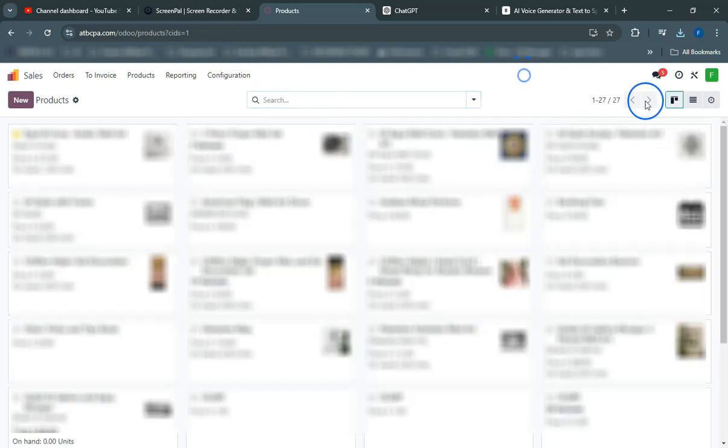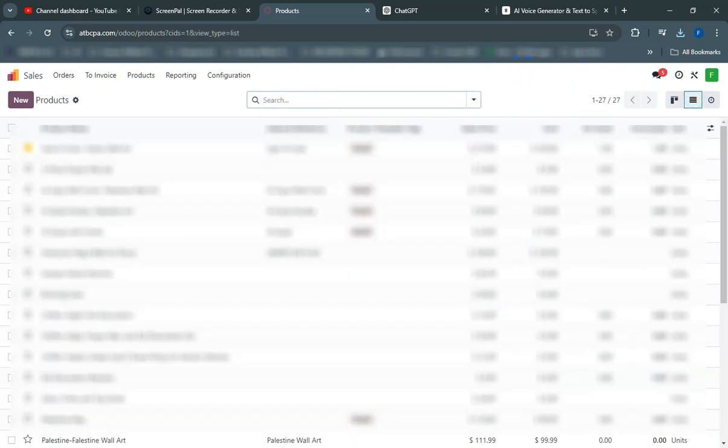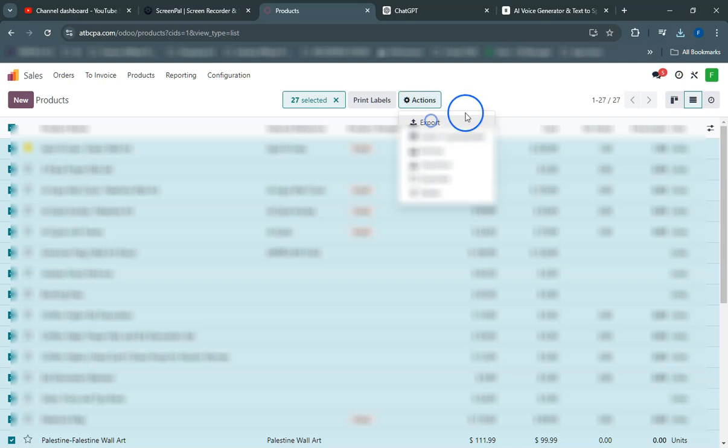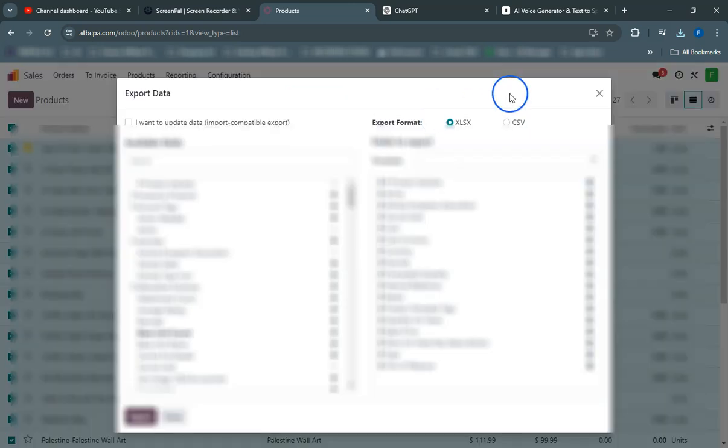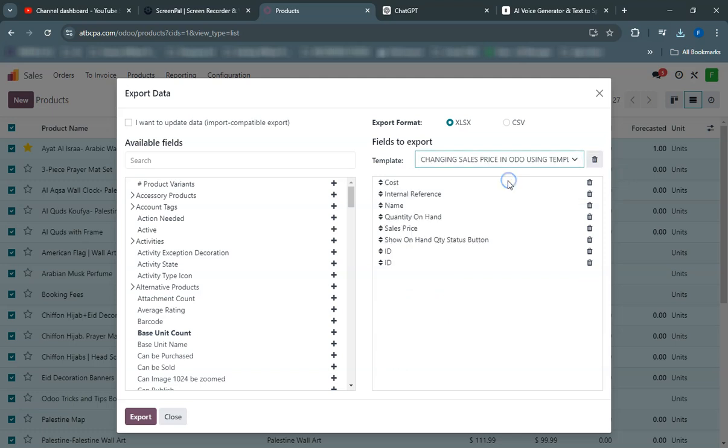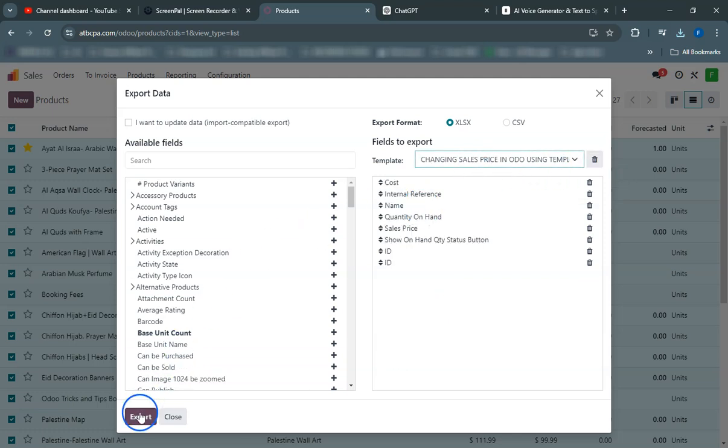After configuring and saving your template, proceed to export the data. The exported file will contain all the fields you selected, structured according to the template you created.